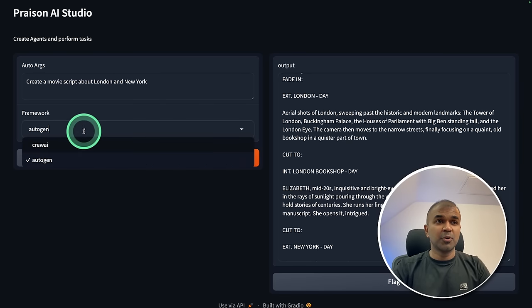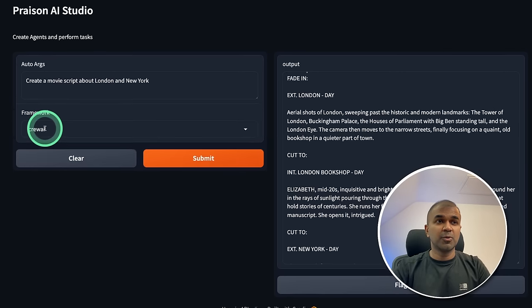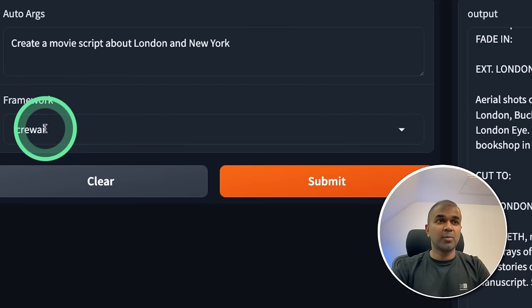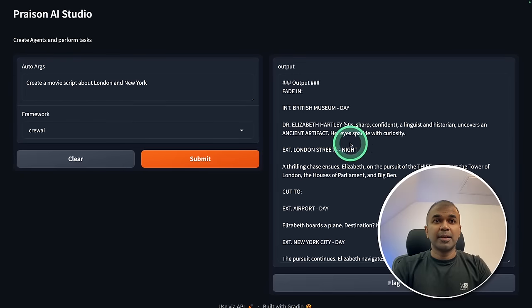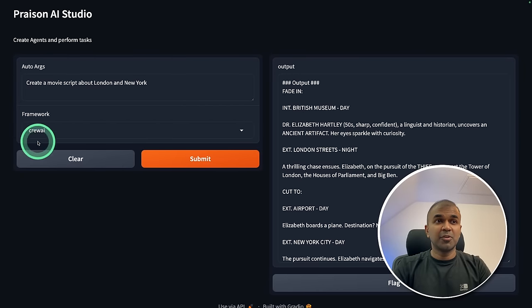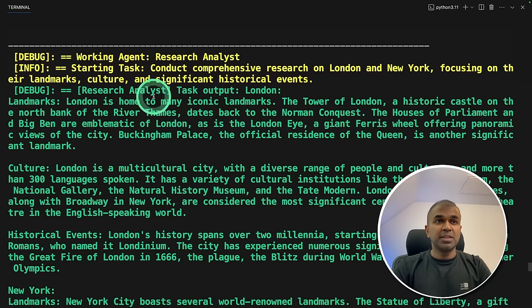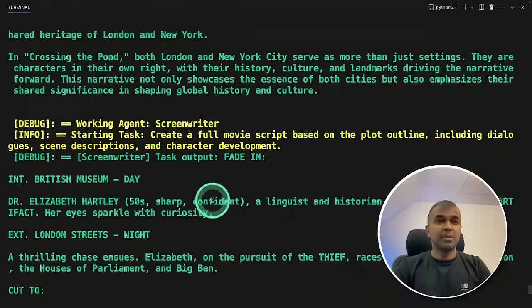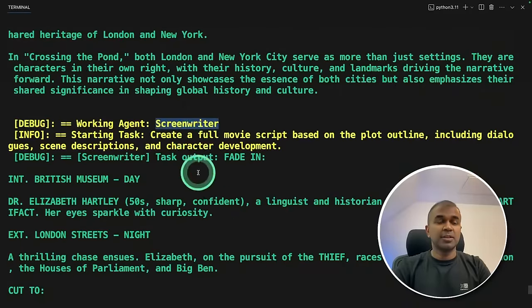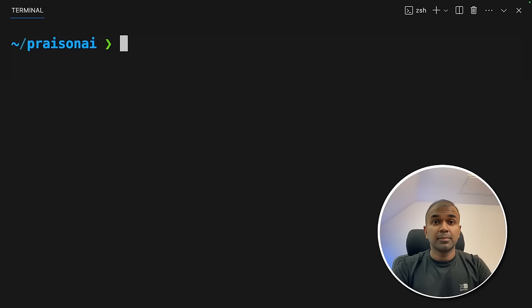Now let's try also with Crew AI, choosing Crew AI from the framework, and then click submit. And now we got the answer from Crew AI. This can be confirmed when you see the backend logs. So the research analyst is there. You got the plot developer, screenwriter, and finally, we got the output.